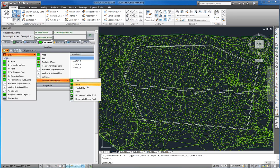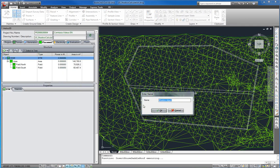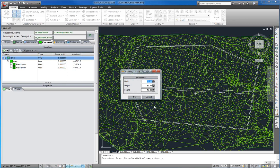We now insert a house with Saddle Roof. We name it House and enter its values for width, 7 meters, length, 15 meters, and height, 10 meters.